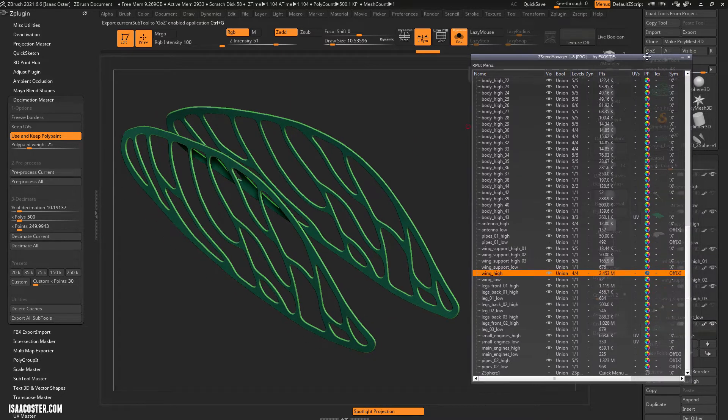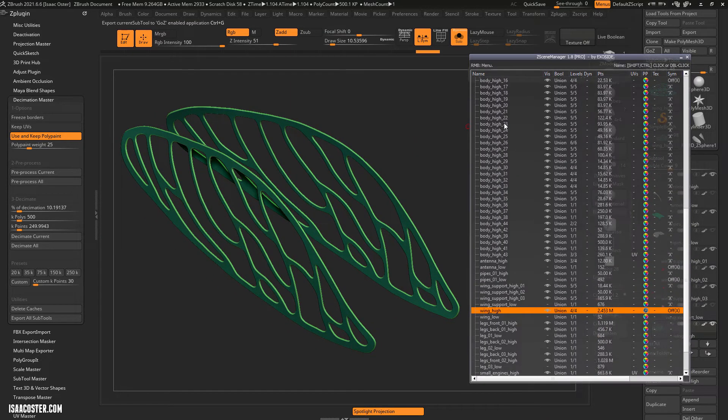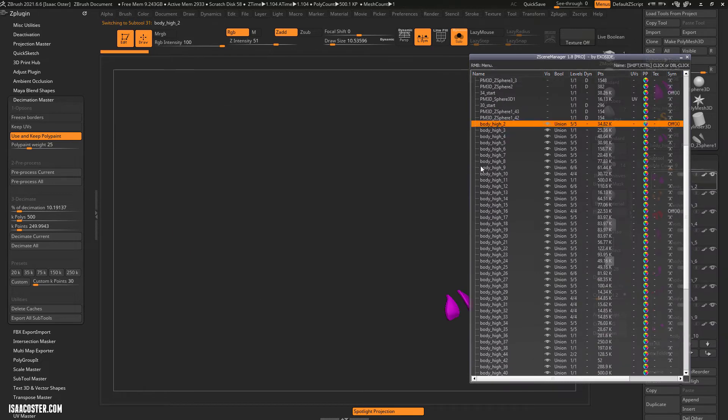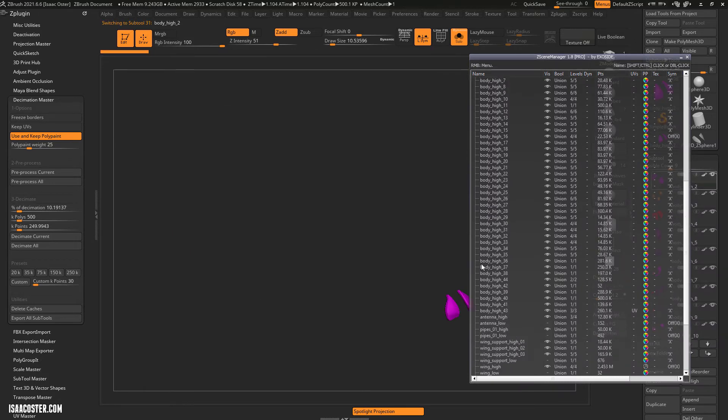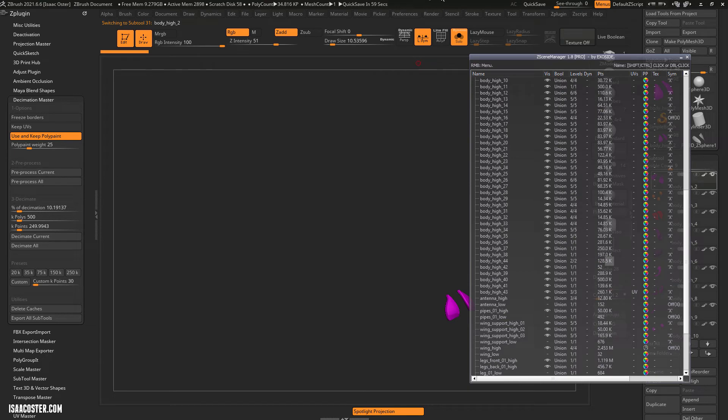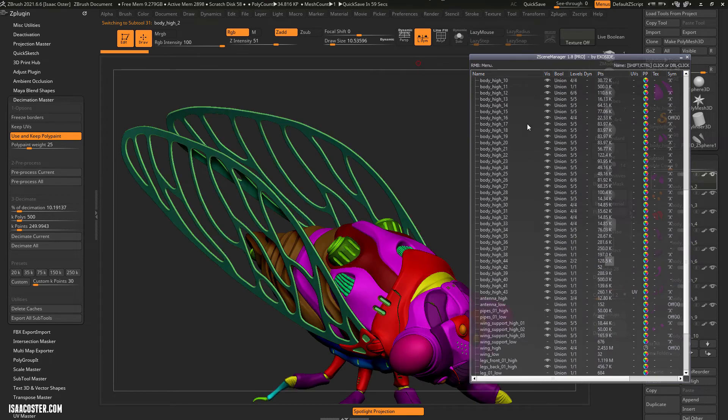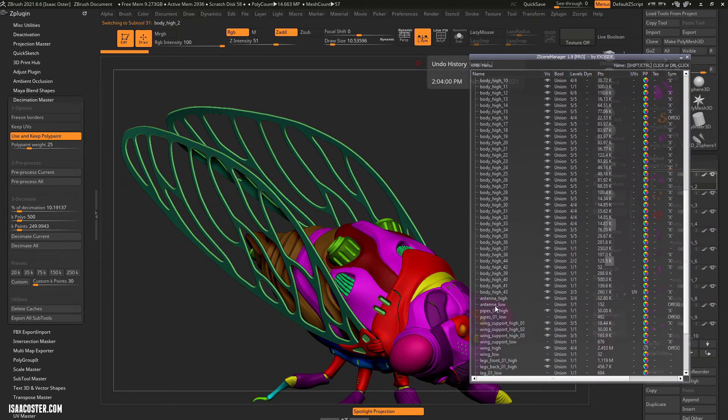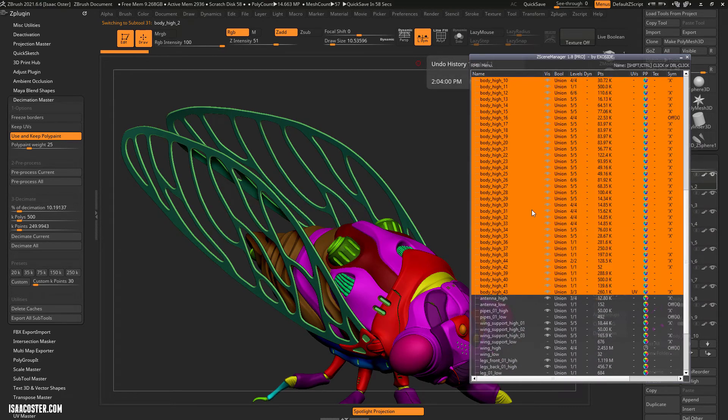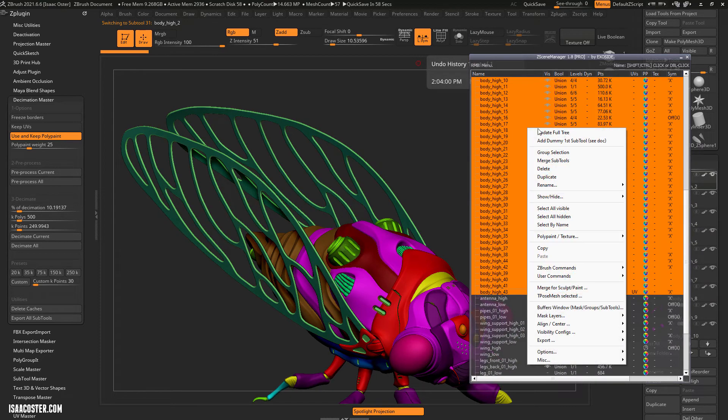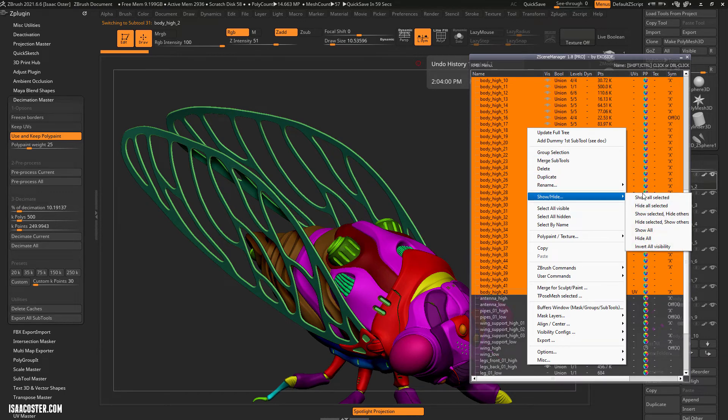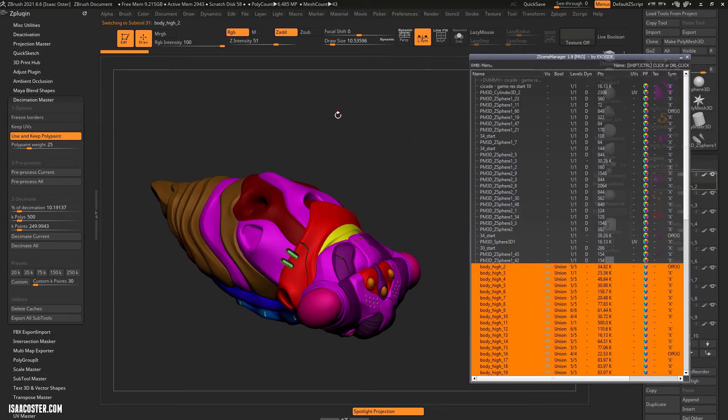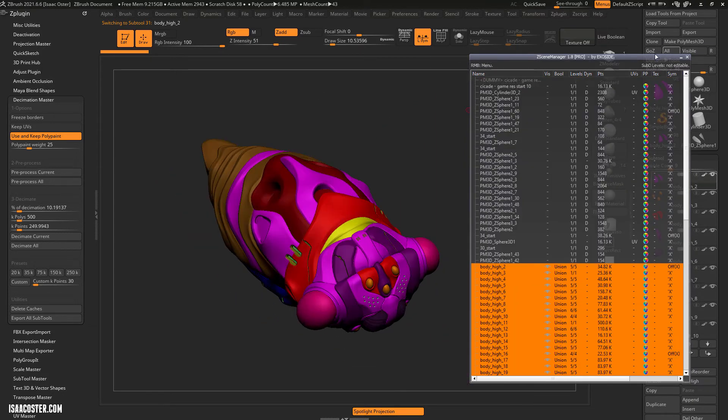Okay. So hopefully that clarifies what the names need to look like and how to get your poly counts figured out. So what I, I'm going to turn solo off here. What I'm going to do is I'm just going to show you one more thing. So I'm going to isolate just the body stuff. We'll go ahead and do a show selected and hide others. Once that's done, the way that you export this is you go to ZPlugin and FBX export import.